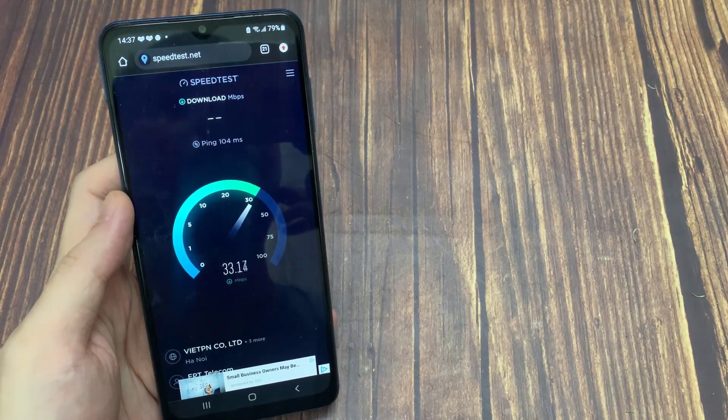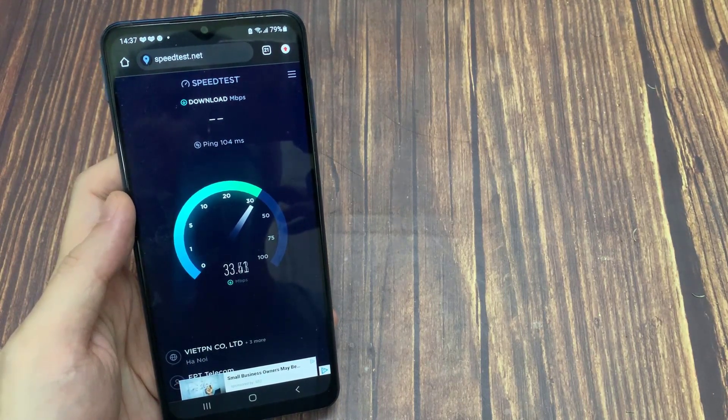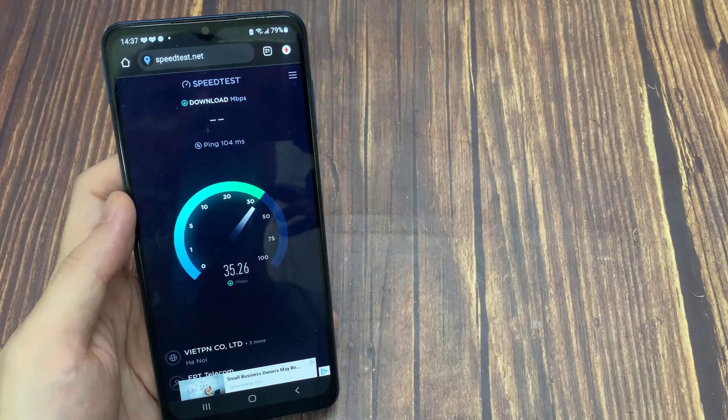You are required to have a stable connection to the internet in order to login and load your village when starting up the app on your mobile device.